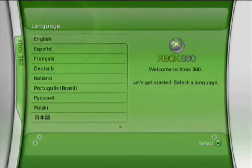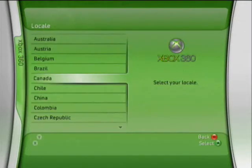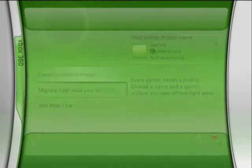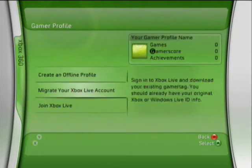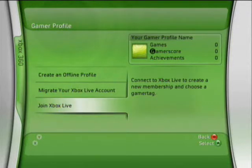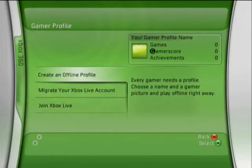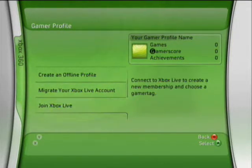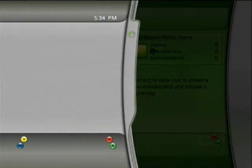Go back to English. Canada. Join Xbox Live — or rather, Join Xbox Live.